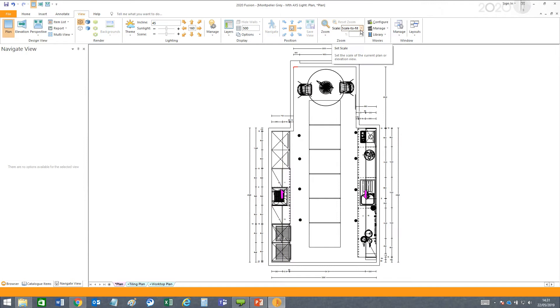When you're in your plan view, if you normally work in the scale to fit mode, it's difficult to see the actual dimensions, especially for examples like this design which is long and narrow.